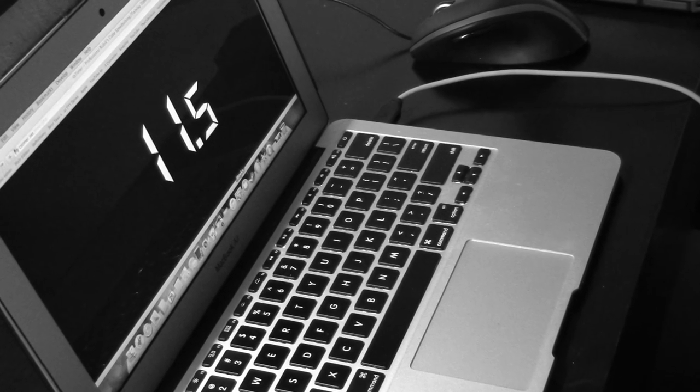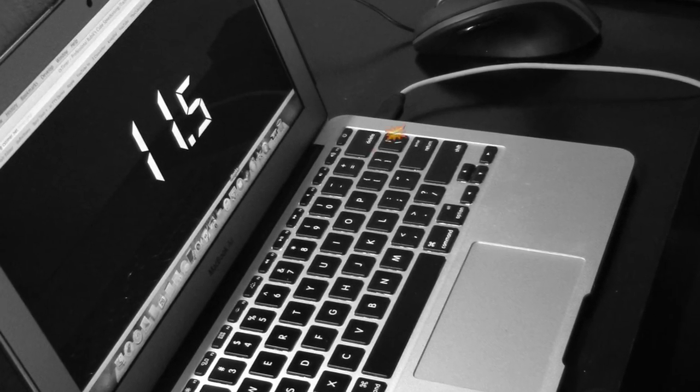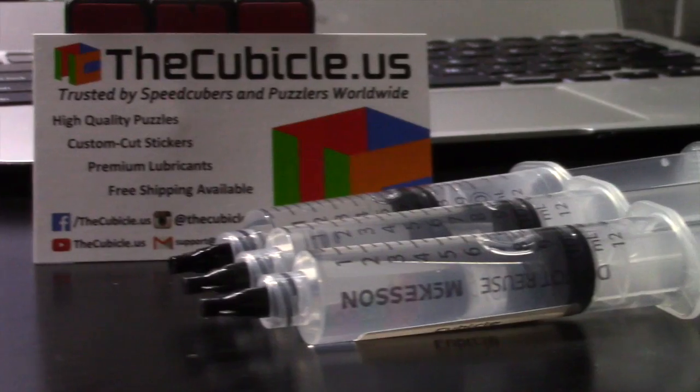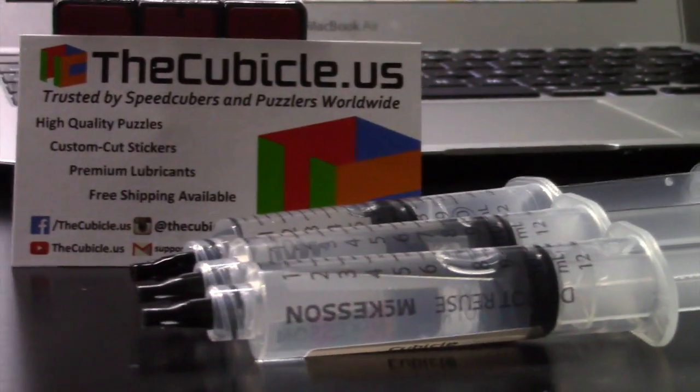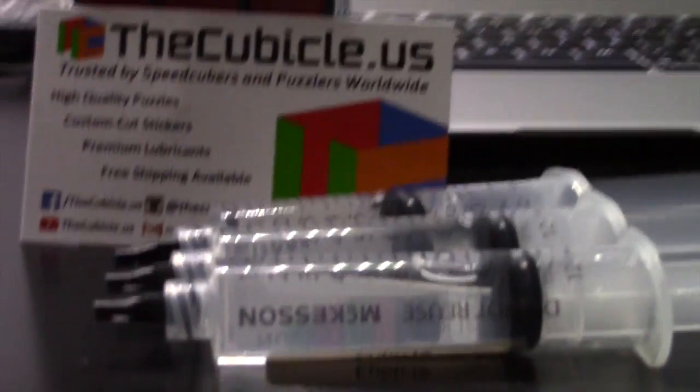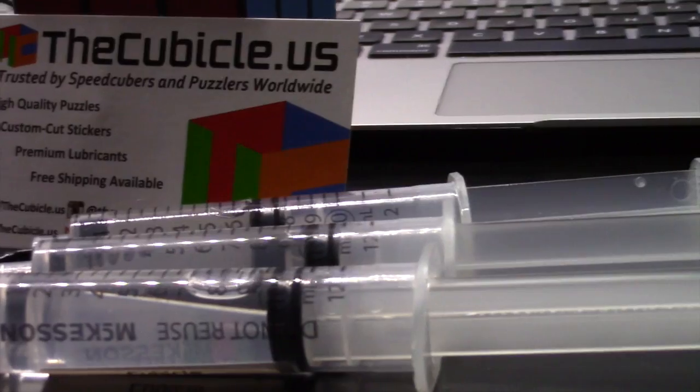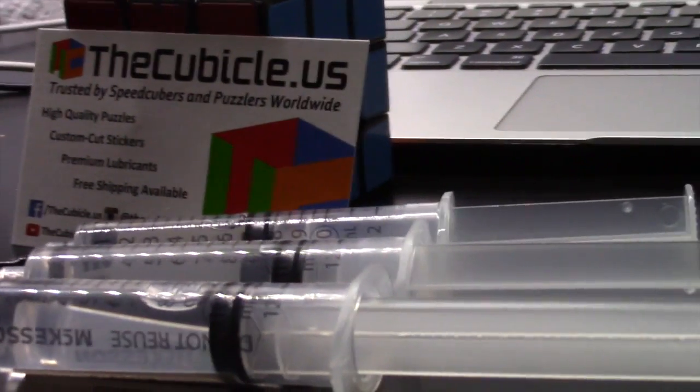Well, look no further. Now introducing Cubicle Silicone Lube. Cubicle Silicone Lube will provide the best turning and feel that you will ever experience for your cubes.